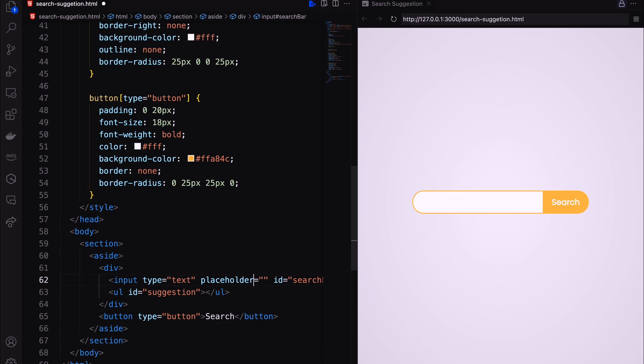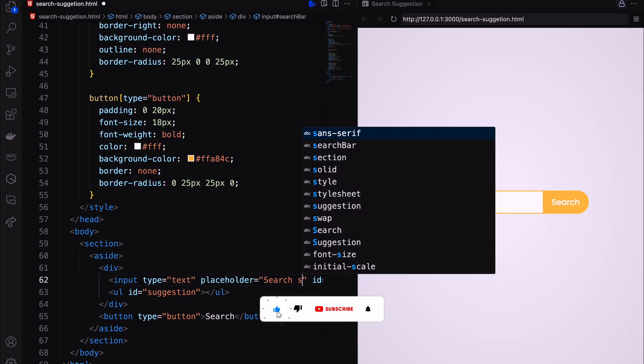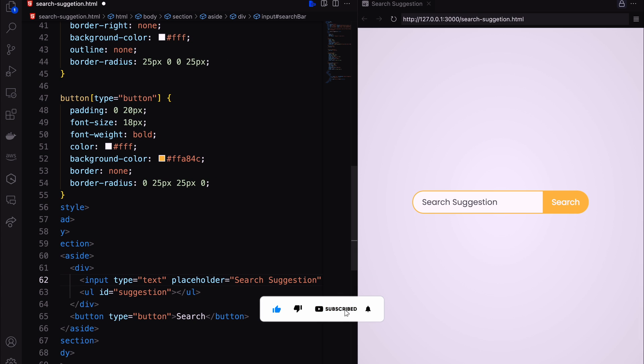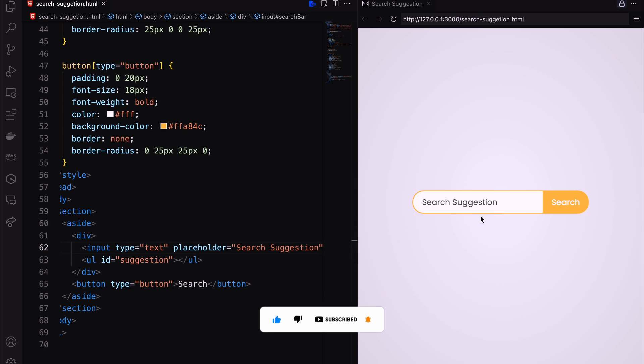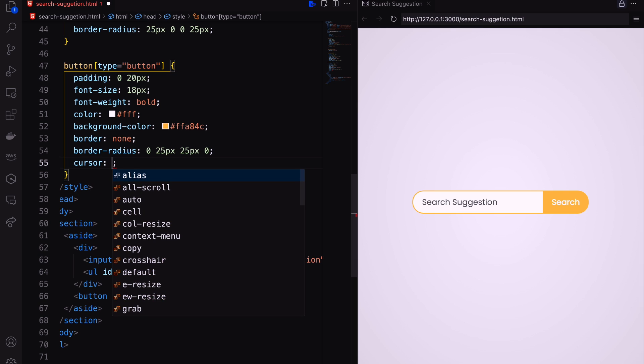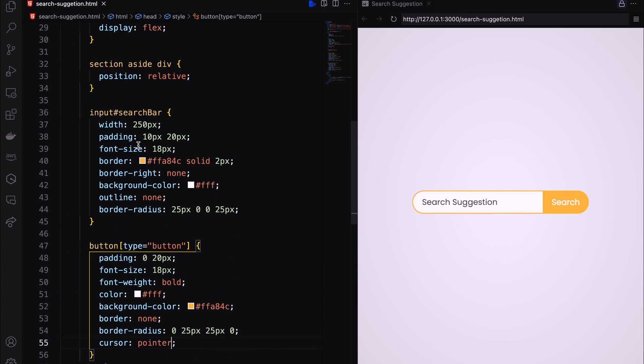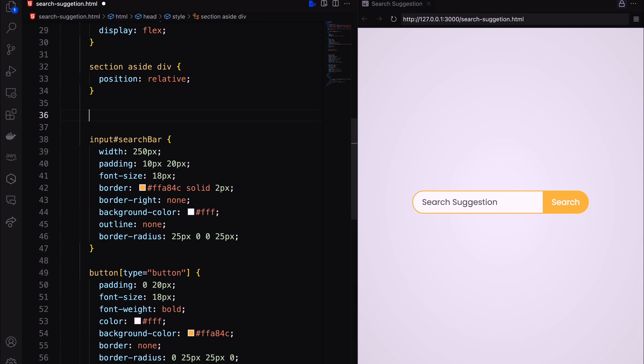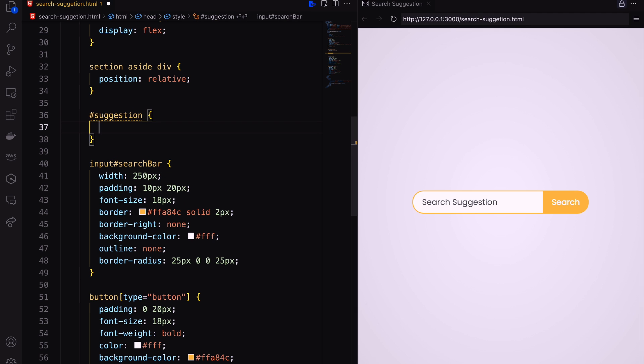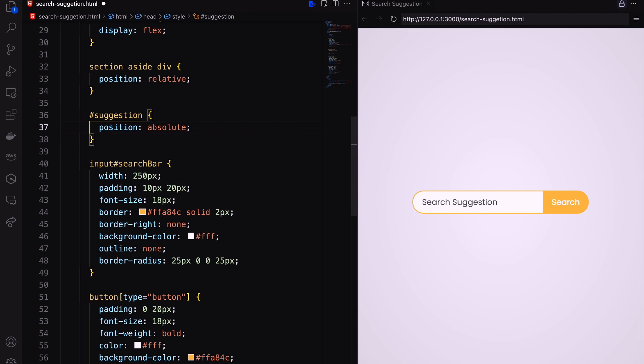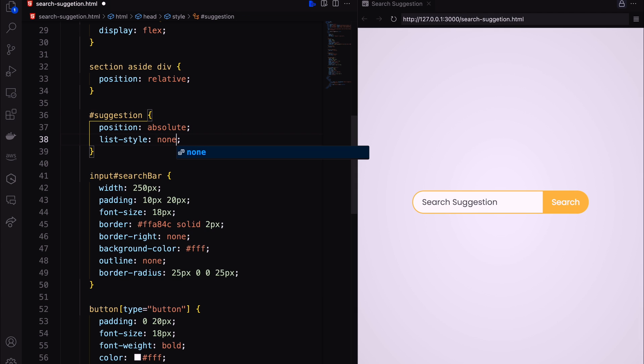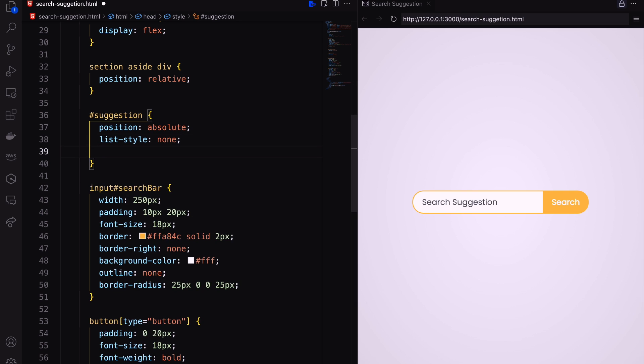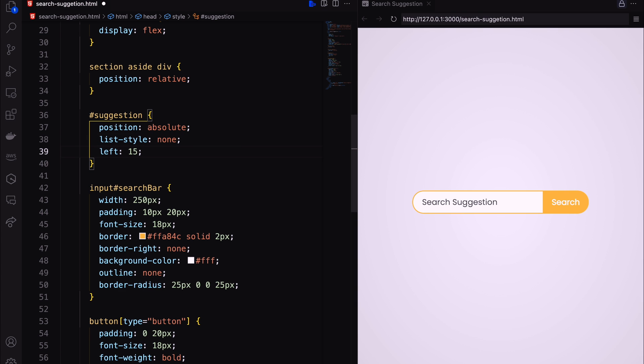Add a placeholder in our input field. Finally, decorate the suggestion list. Here, position will be absolute with list style none. Add left right position with a box shadow.